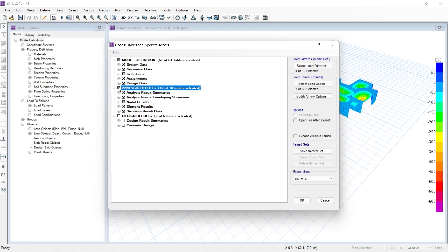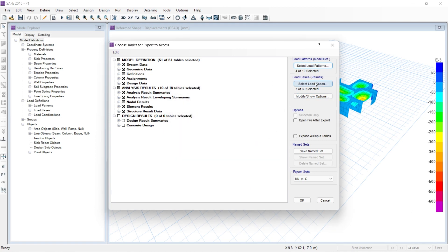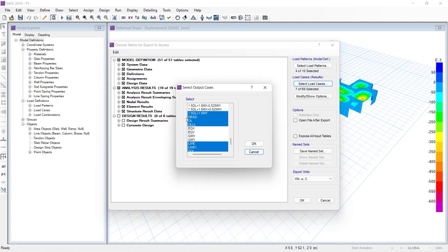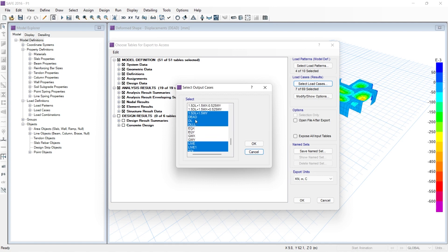Then click on 'Analysis Results', then click on 'Select Load Patterns' — select the load patterns you want to export. I just want to export the dead load and live load. Then click on 'Load Cases' — here also you can select the load cases and combinations you want to export, so I just want to export the live and dead load cases.